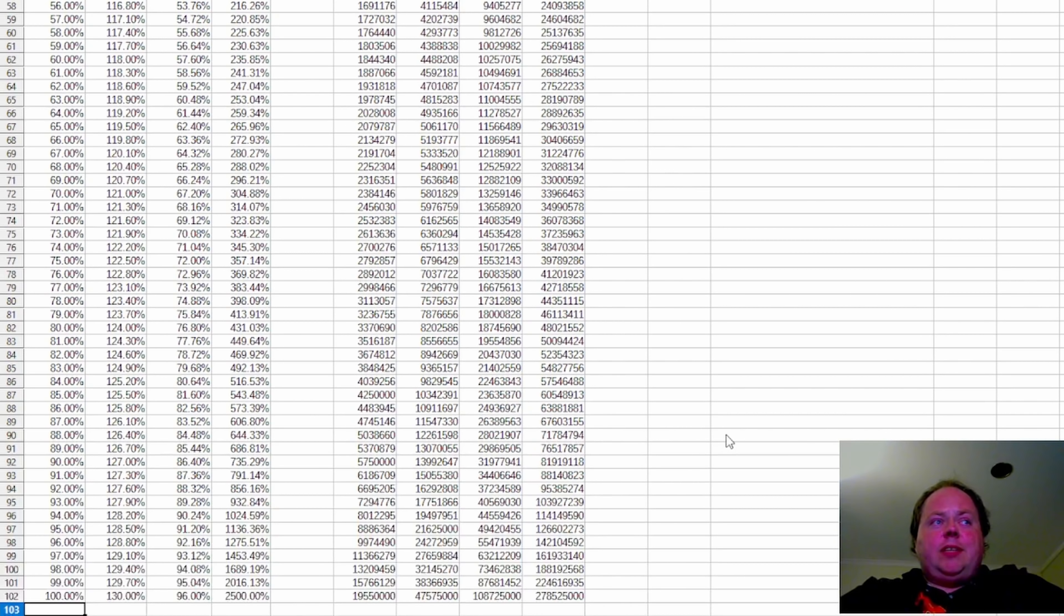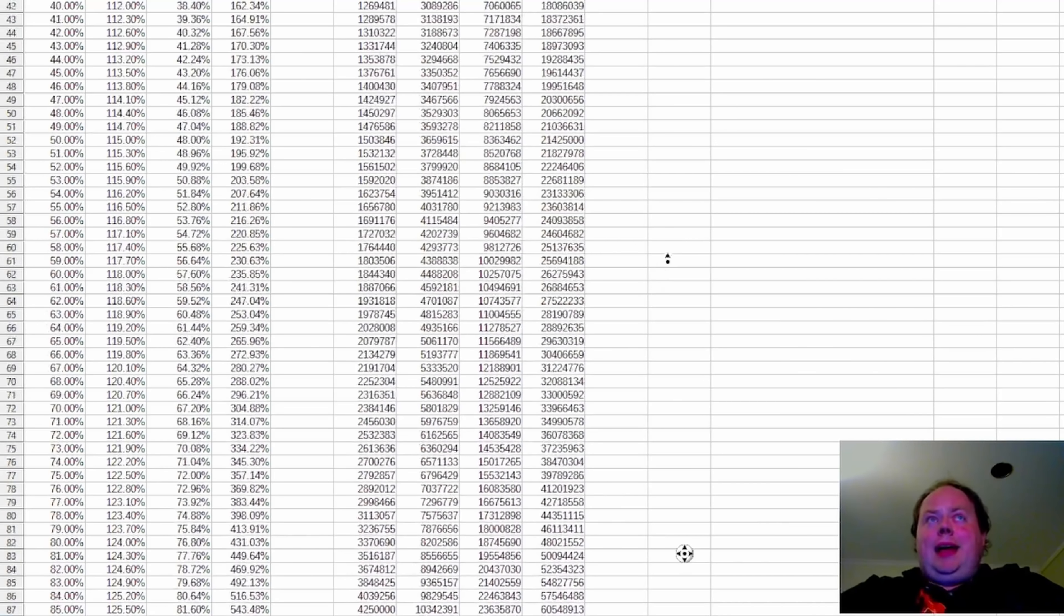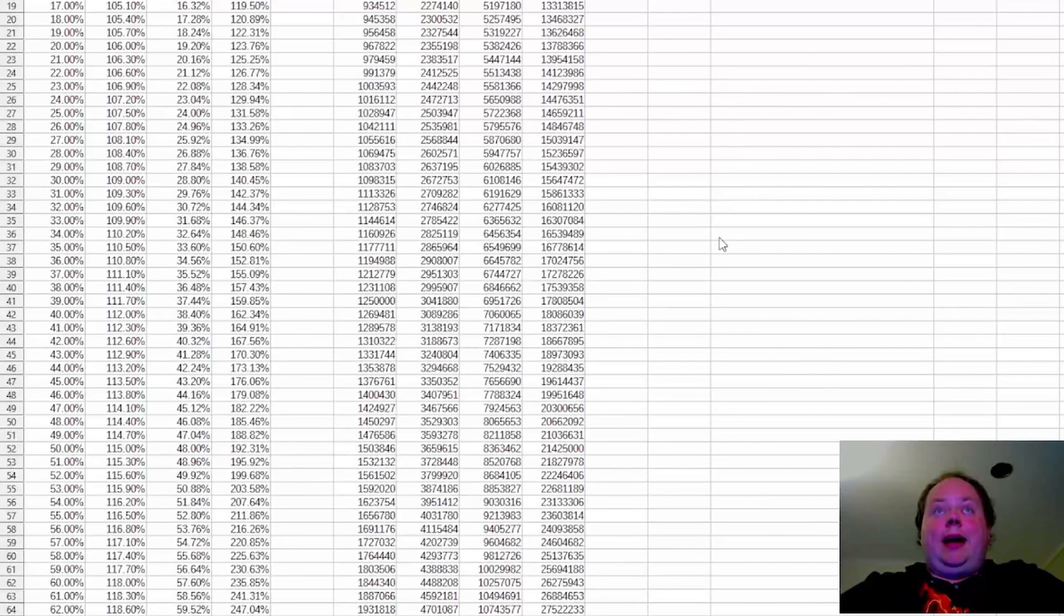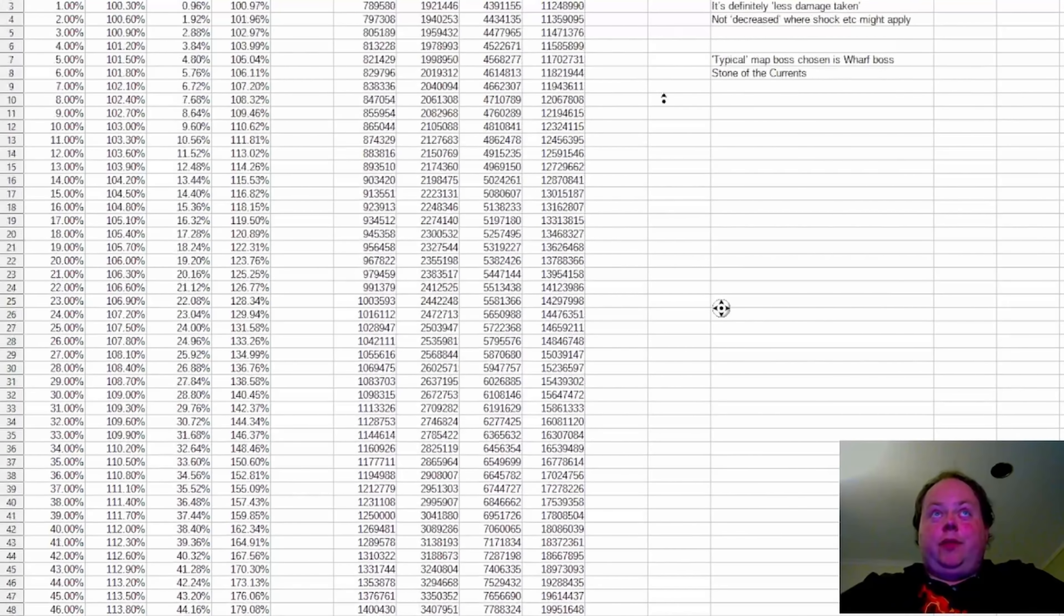What if instead of being 77% it was 99%? Then it's basically about the same hit points as the Tier 16 version of the map.